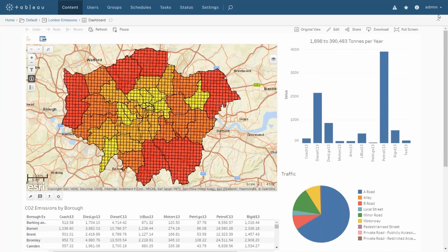Here we have a Tableau dashboard showing CO2 emission data published by the Greater London Authority. The initial view shows emissions broken down by vehicle type and also by road type. At the center of the dashboard we have a map currently displaying each of London's boroughs themed by total emissions.